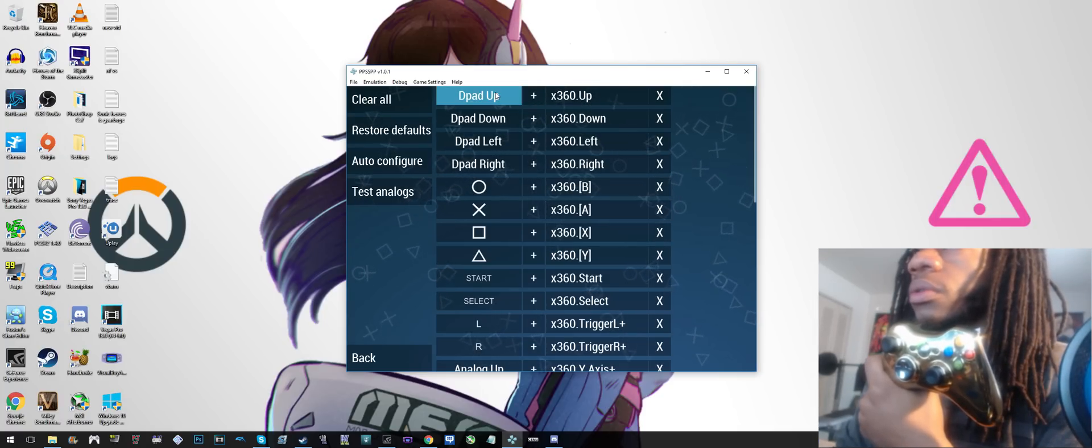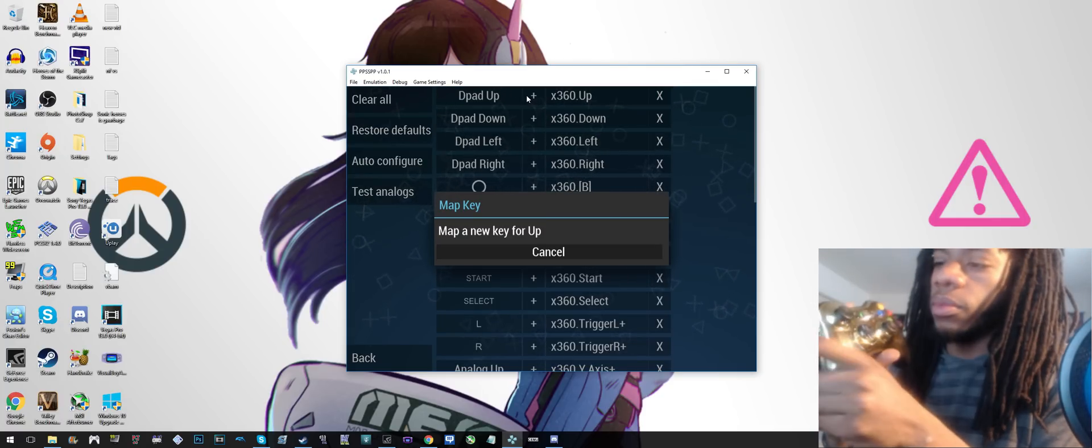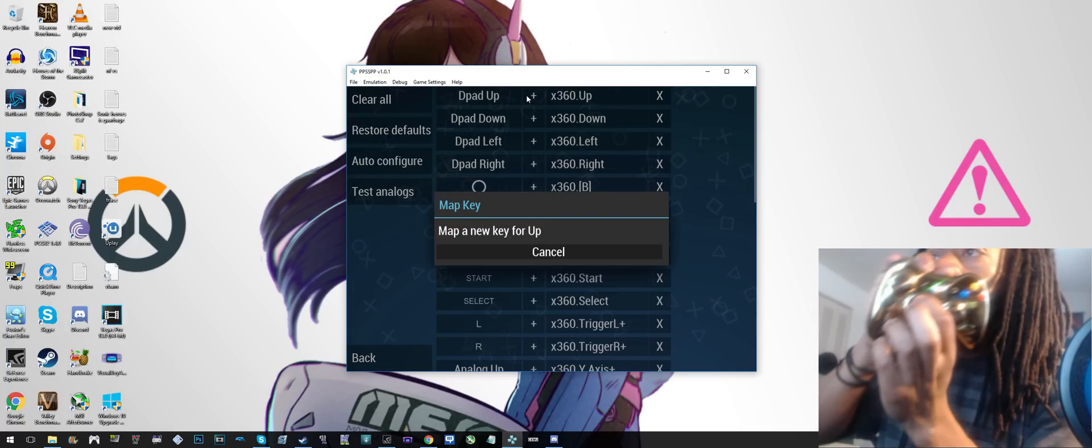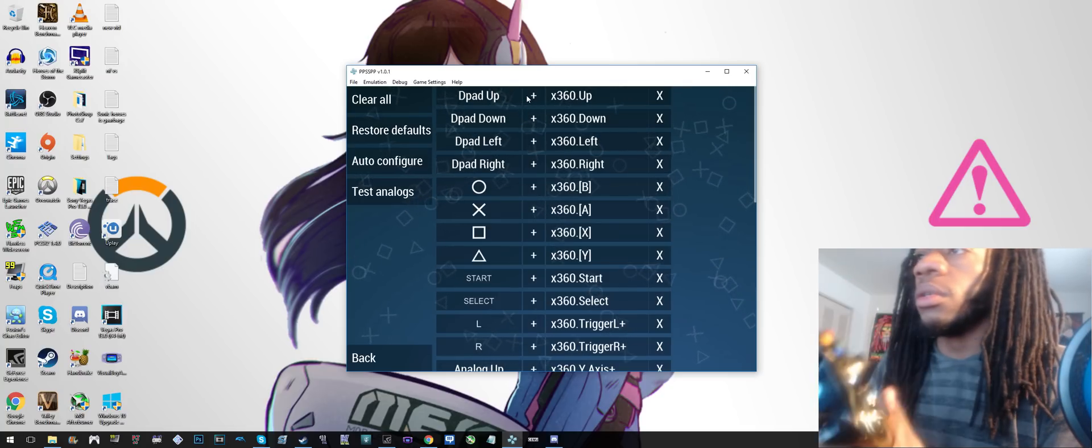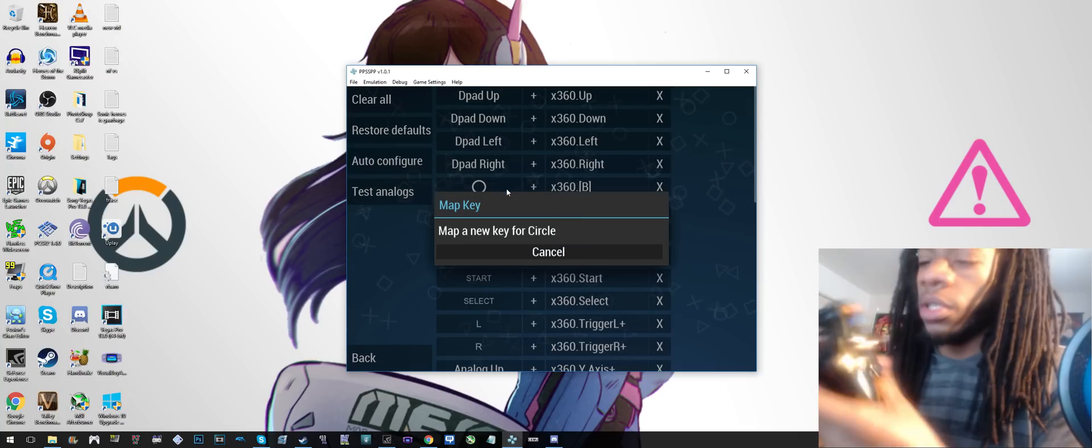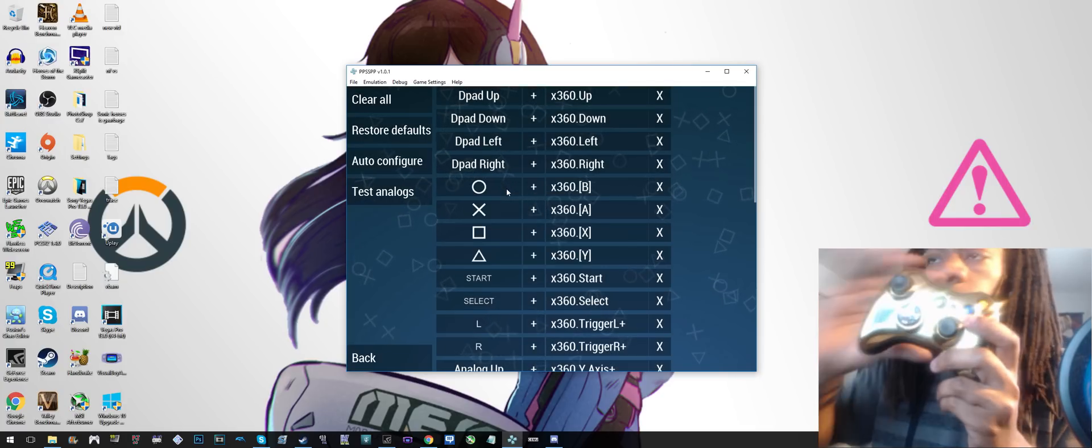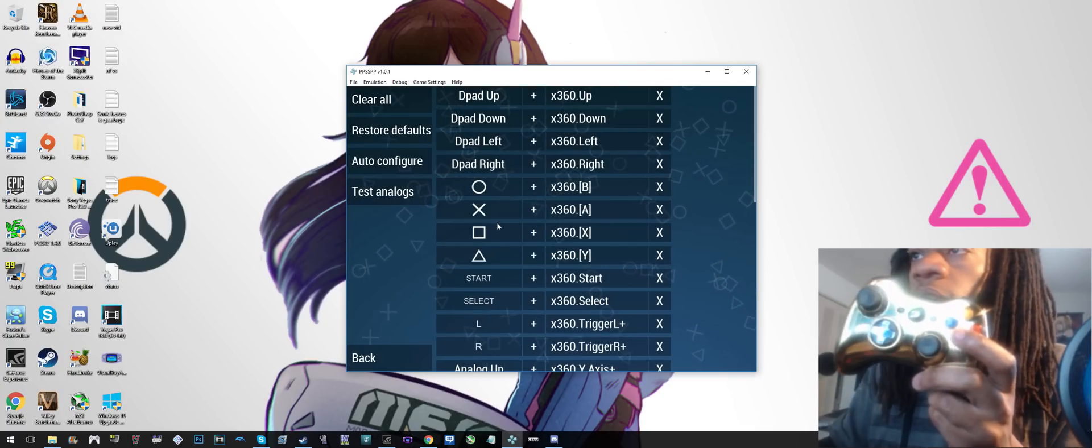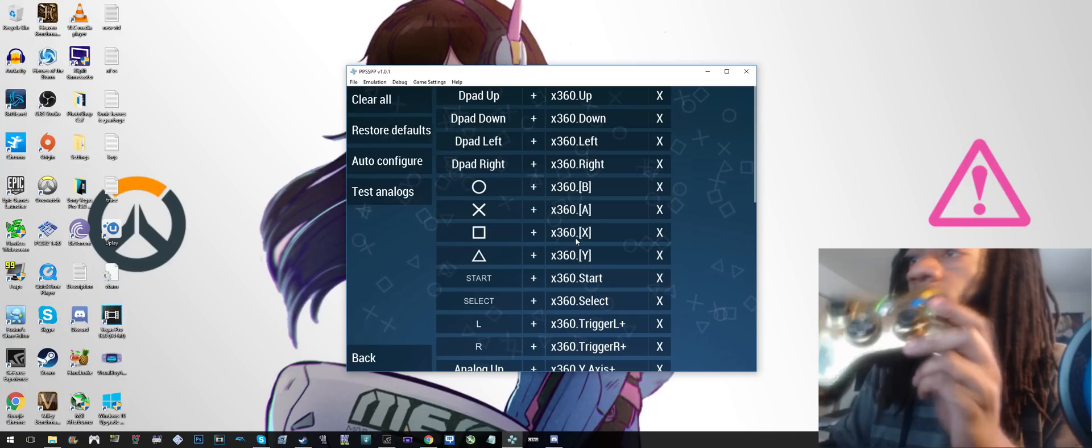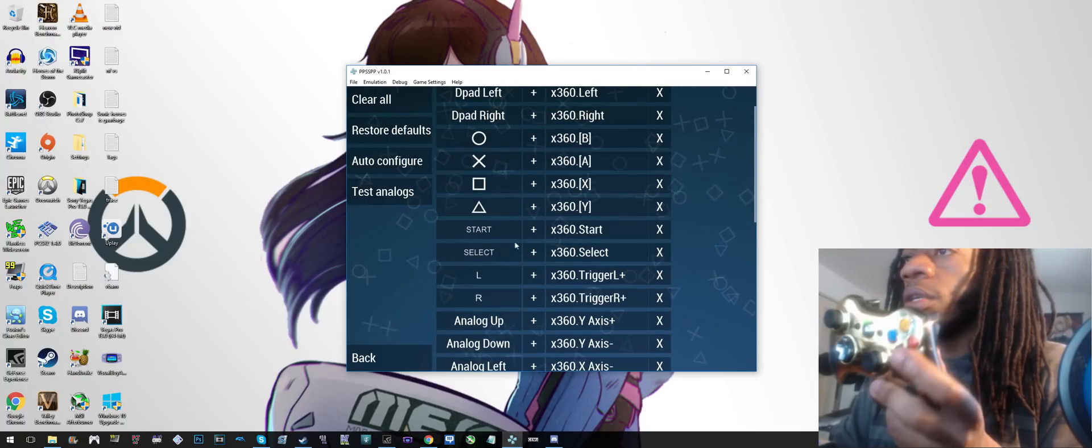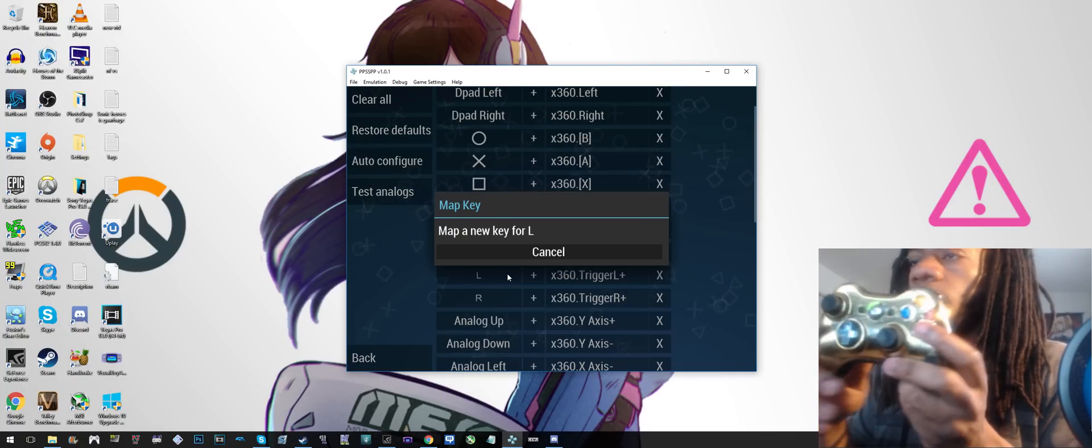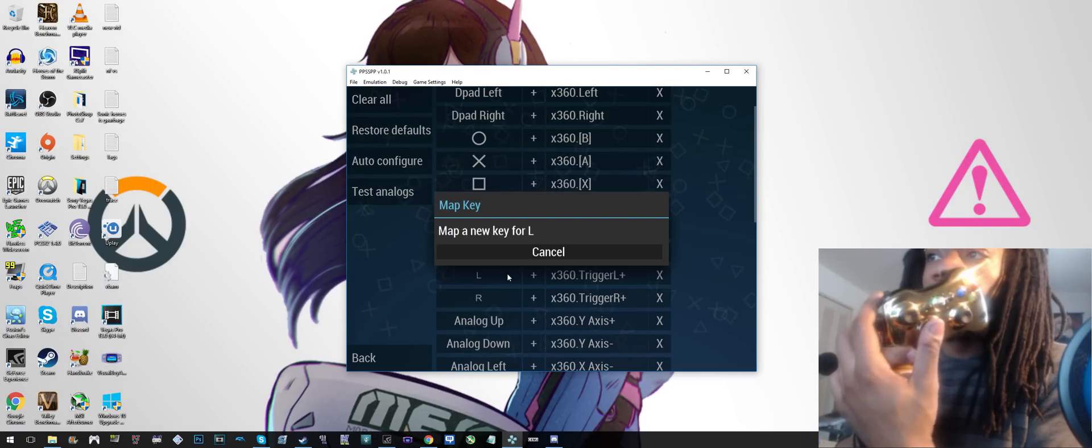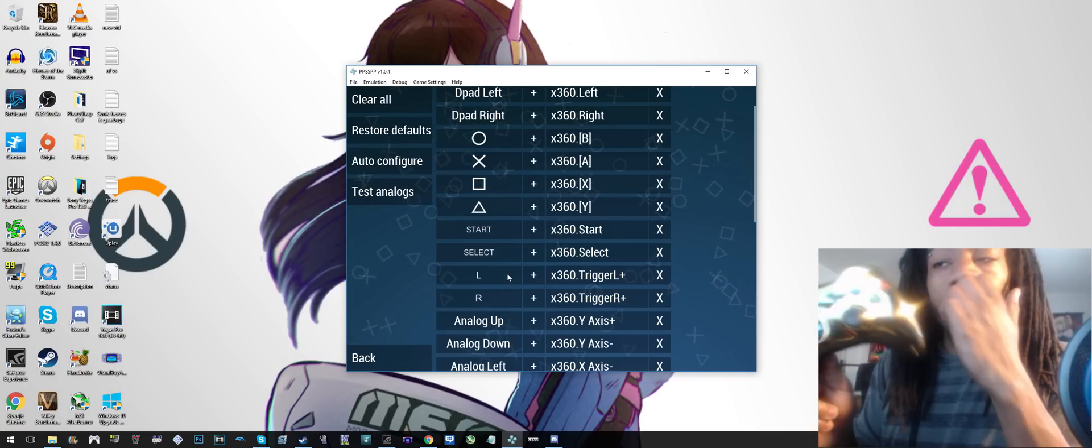Click D-pad up and then you press up on the D-pad, right? Same thing for the rest of the buttons. Circle would be B, X will be A. Click that, click A, L and R, start and select. I think I got L as my trigger, yeah.